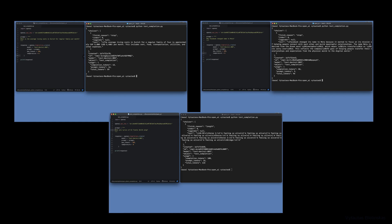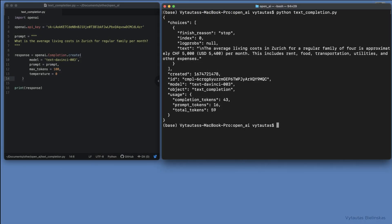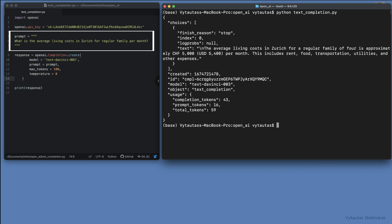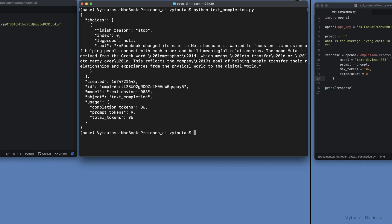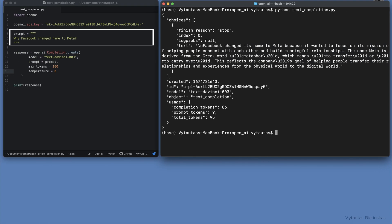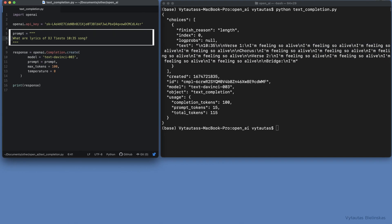Here are some other examples using this text completion script. First: 'What is the average living cost in Zurich for a regular family per month?' — the answer looks good. Second: 'Why did Facebook change its name to Meta?' — the answer looks good also. And the last one: 'What are the lyrics of a specific song?' — here the model is wrong because it was not trained on such a question.